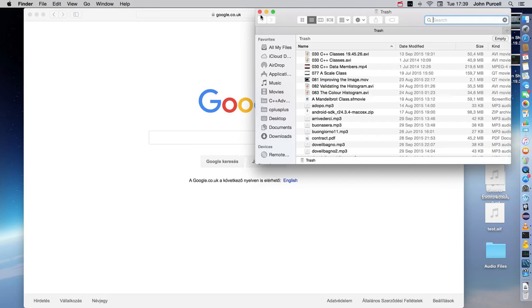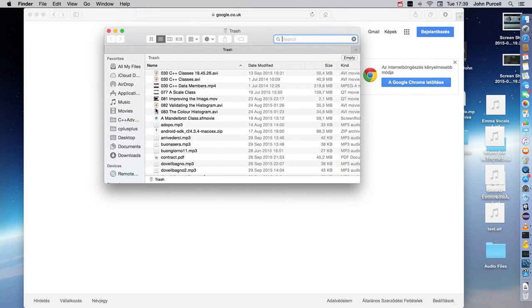Hello, this is John from caveofprogramming.com. In this tutorial we're going to create a simple database in MySQL Workbench, add a table to the database, add some data to it, and then query the table.